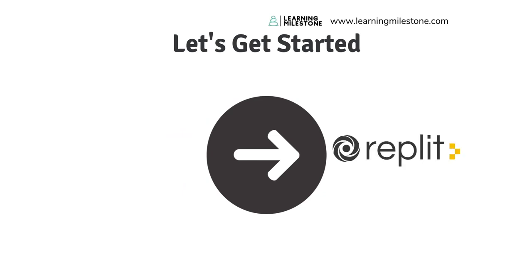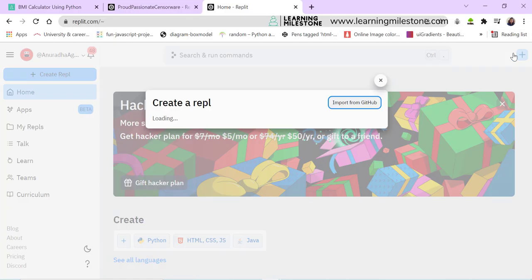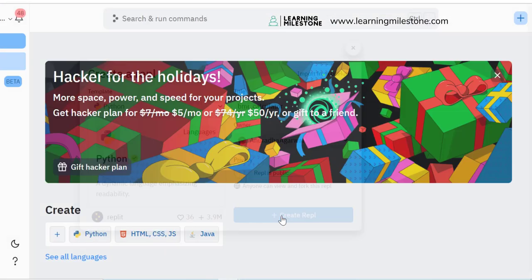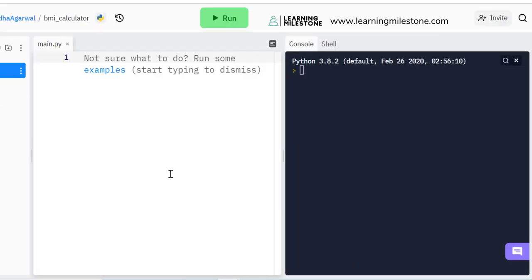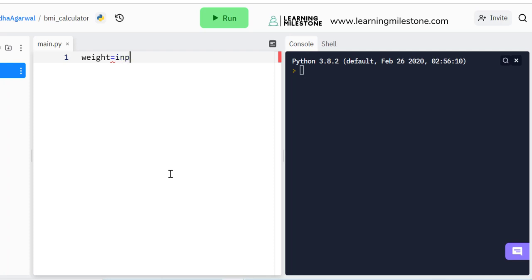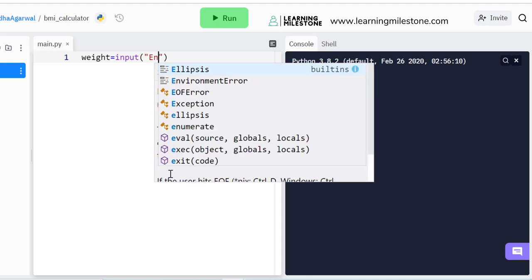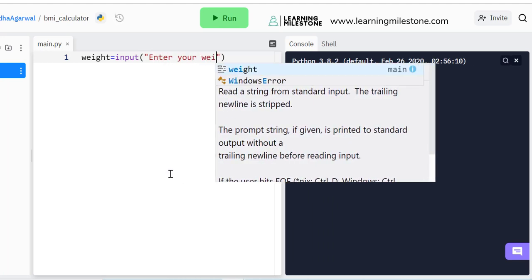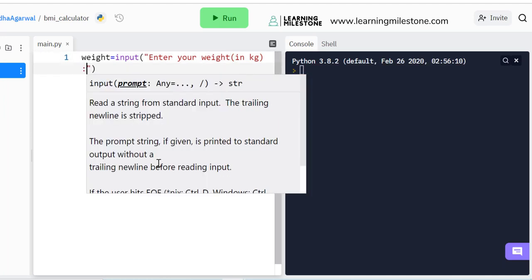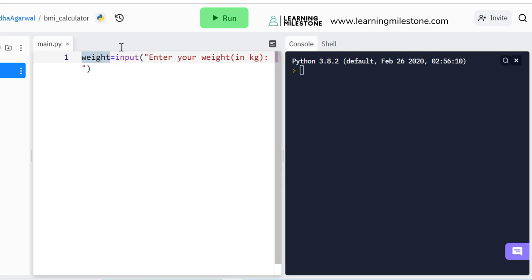I'll be moving to the REPL editor. I'm on REPL editor — let's click on new REPL, select the template Python, give it a name BMI calculator, and click create REPL. Now we're on the BMI calculator REPL. Let's start by creating a variable 'weight'. I'll use the input() method to take input from the user and prompt: 'Enter your weight in kilogram:'. Whatever the user enters will get saved in the weight variable.